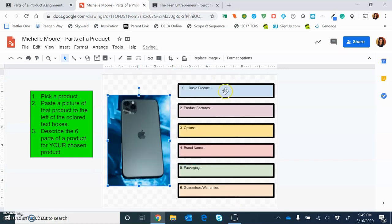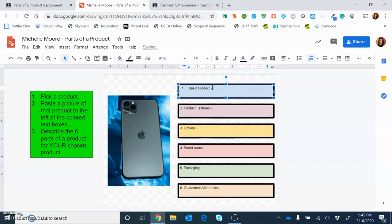So I would insert a picture — image search, I'll choose iPhone, click and insert. I'll scale it and put it right here. And then she wants me to write in these little text boxes about the product. Let's just say I'm done and I've finished my assignment.